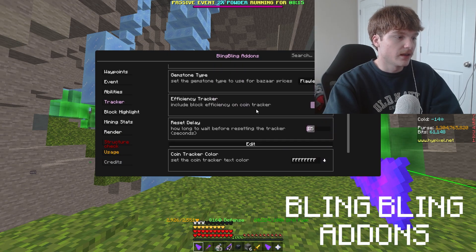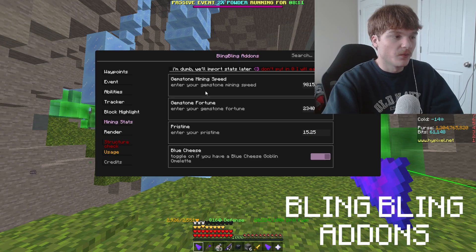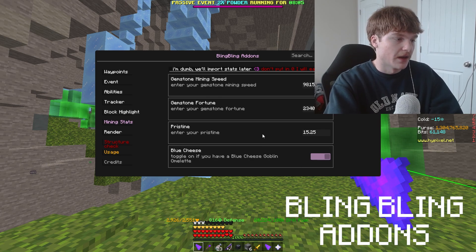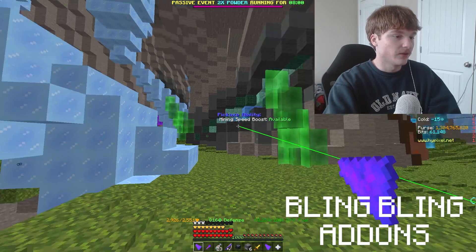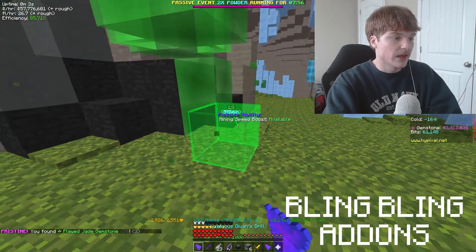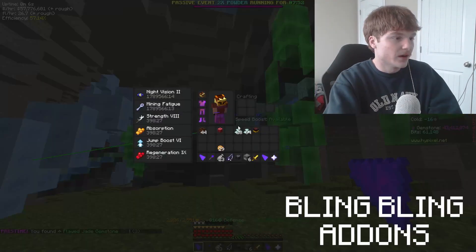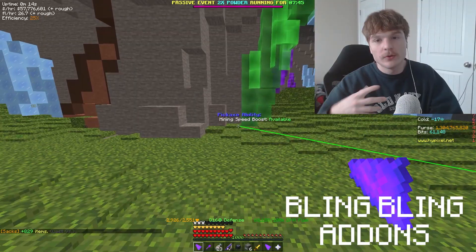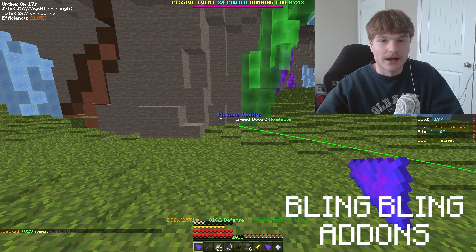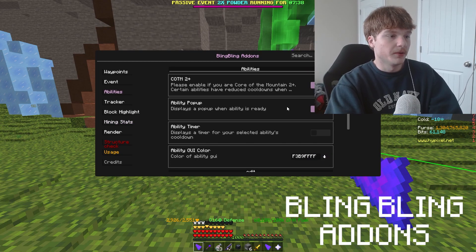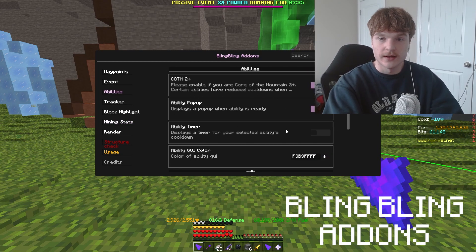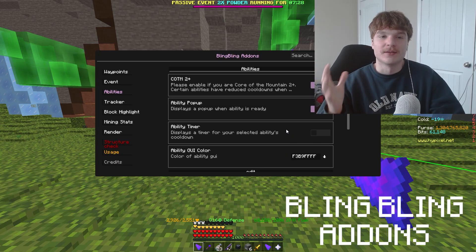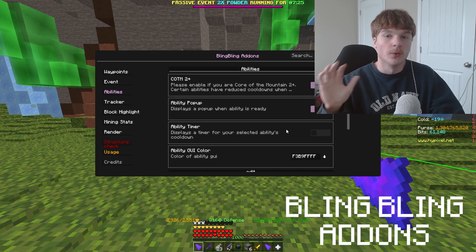The efficiency tracker is kind of inaccurate depending on what you put in, but it's really cool. As you can see it's in the top left. If you have consistent stats — like mining amber — you could enter them for perfect tracking. I only use it for jasper shafts and even then mine's a bit inaccurate, but it doesn't really matter. Bling Bling also has an ability tracker which I don't use anymore because it's inaccurate, but the efficiency tracker shows your coins per hour which is pretty great.